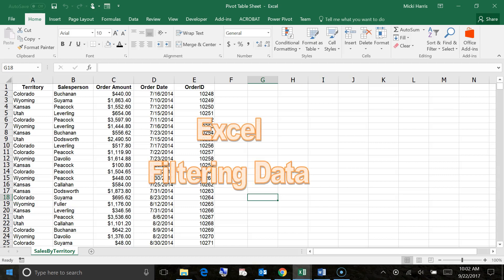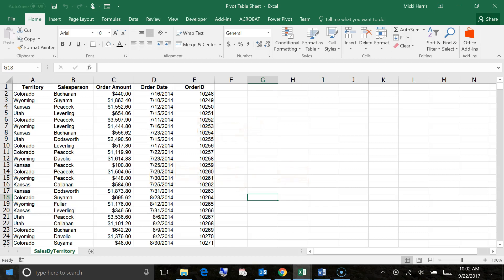If your worksheet contains a lot of content, it can be difficult to find information quickly. Sorting is a common and useful feature of Excel, but filters can be used to narrow down the data in your worksheet, allowing you to view only the information that you want.